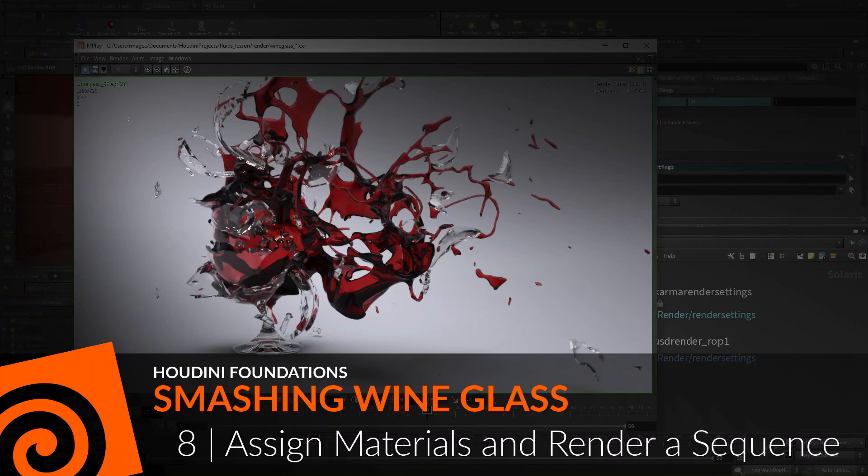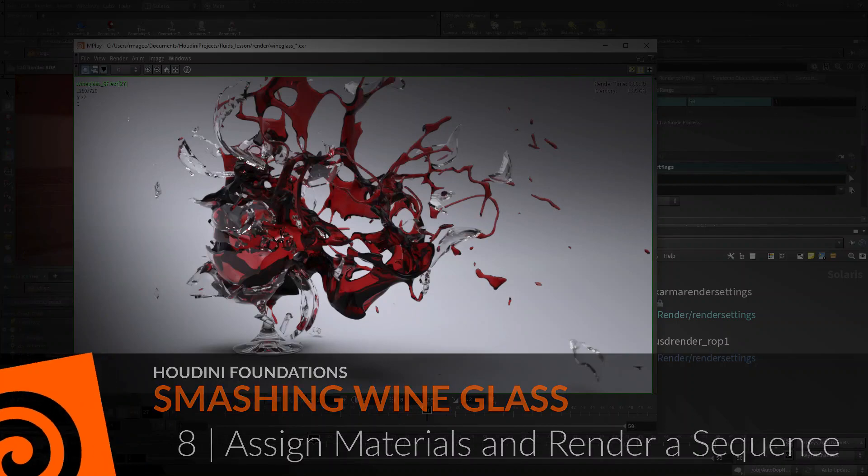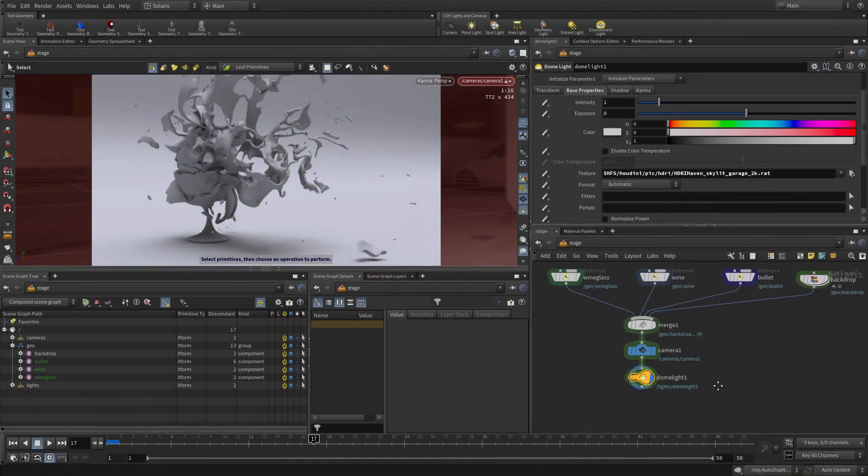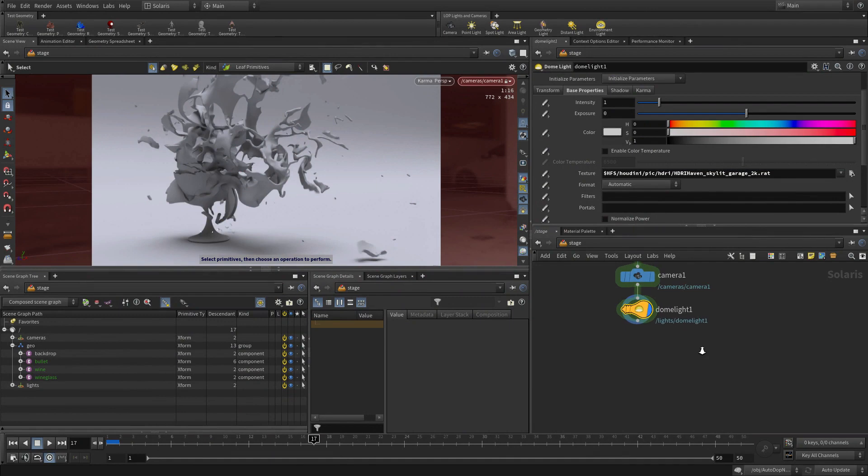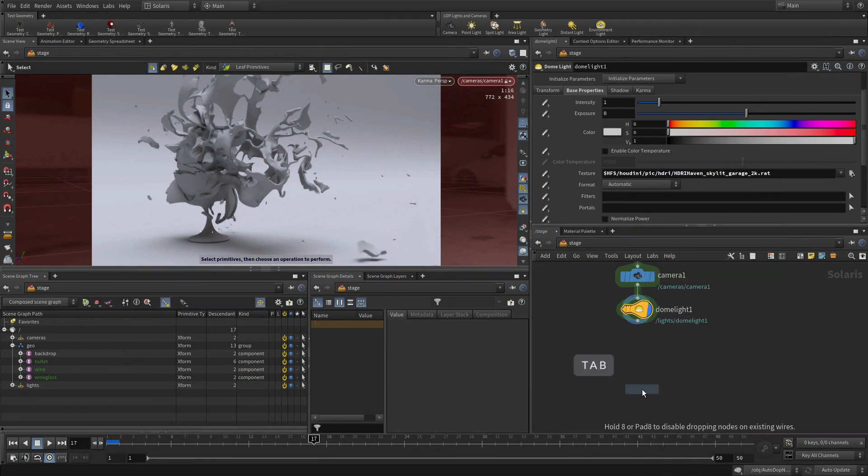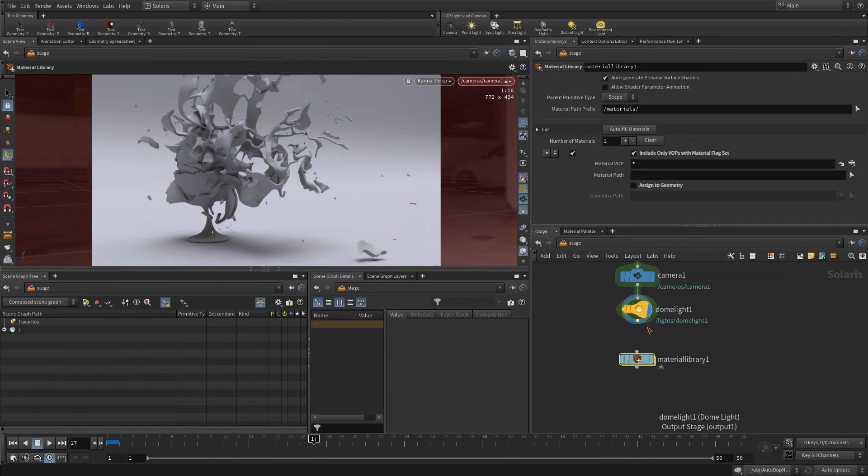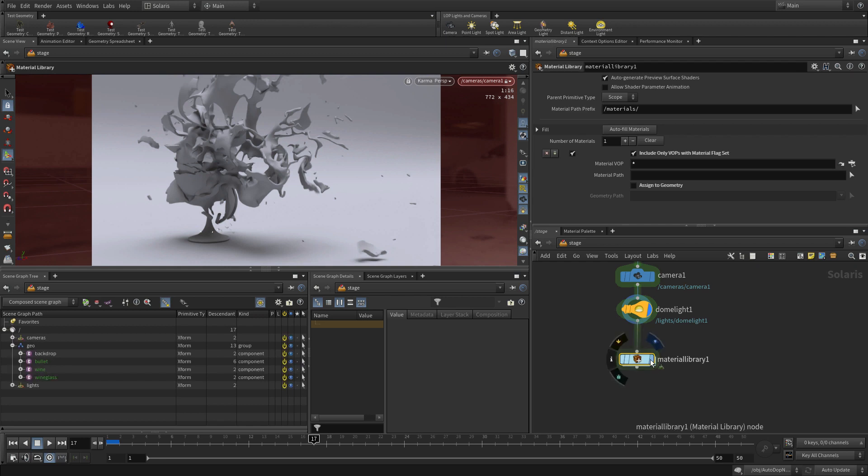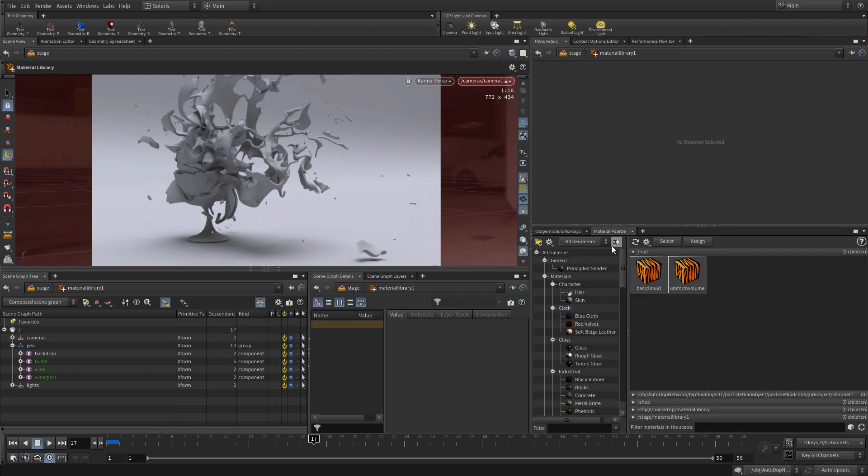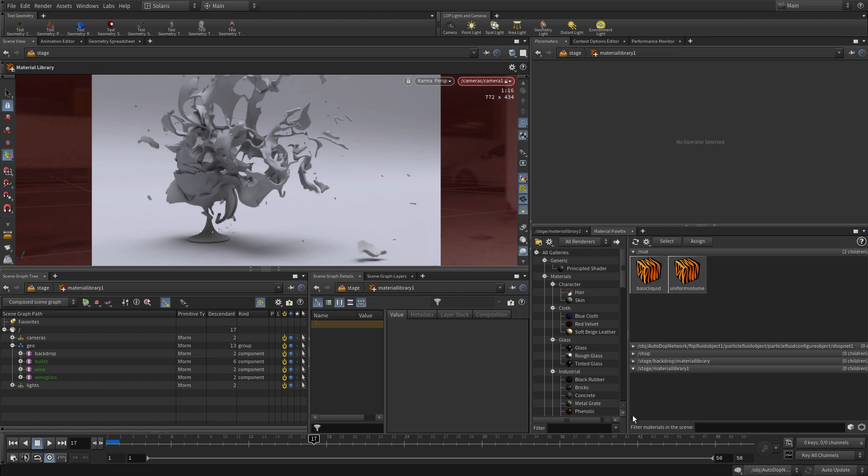To complete the rendered sequence, let's assign some materials and render to disk. We're going to add in a material library, which we'll attach to the end of this dome light here. That allows us to go in and add materials. You can also add them using the material library here. If we open up the slash stage slash material library, we can just drag them into here.